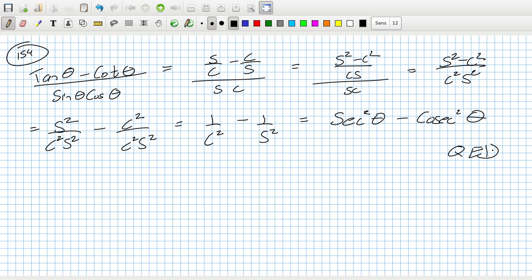Next time we've got some trig equations to solve, then some graphing, and then a calculator question. There are a lot of questions in this trig exercise — it's a big one. That's it for today. We got a good bit done — problems 139 to 154. Not bad going.